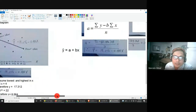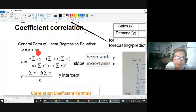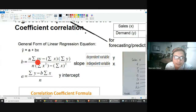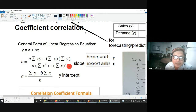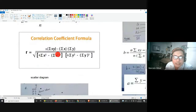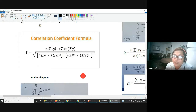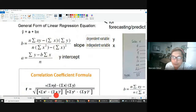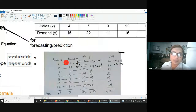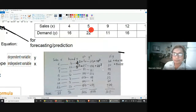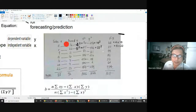We are asked to solve for the linear regression equation, represented by the general form y-hat = a + bx. Let us solve for B first, then A. By looking at the formula, we need the summation of x, summation of y, the square of each x value, and the product of x and y. Note that y-squared is also included in the table because it will be needed later for the correlation coefficient.